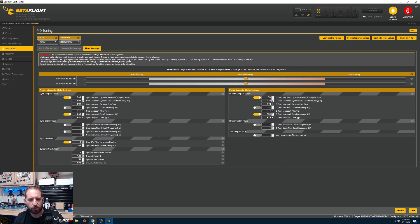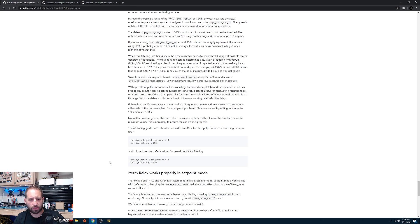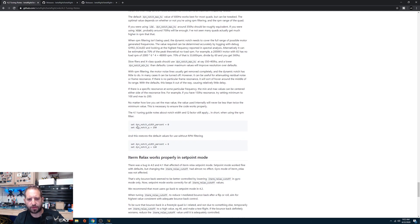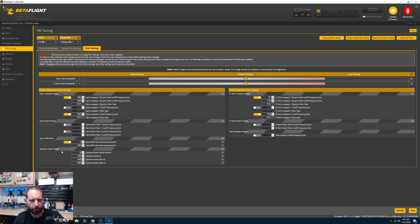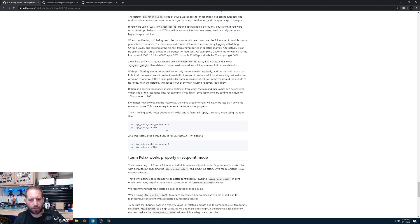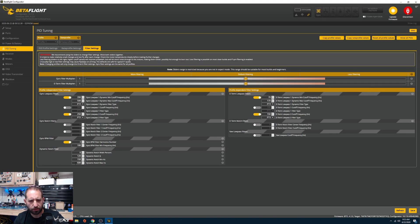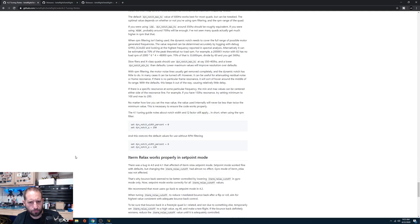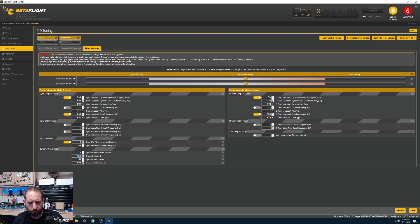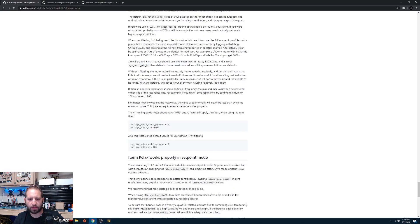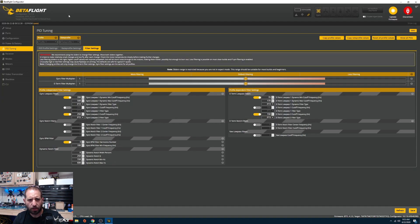For the filter settings, because we're using RPM filtering, set the Dynamic Notch Width to 0 and set Dynamic Notch Q to 250. You don't need the dynamic notch to be as aggressive when RPM filtering is active, so cutting it back here is the reason for these changes. Click Save when done.